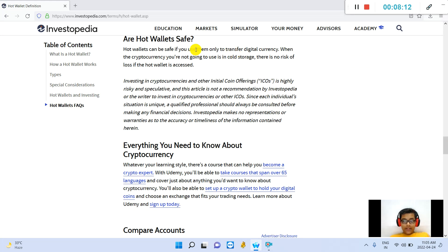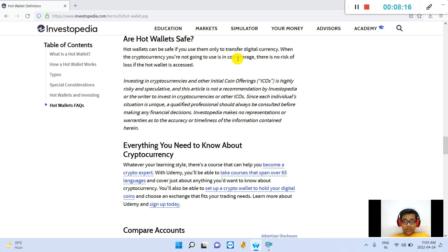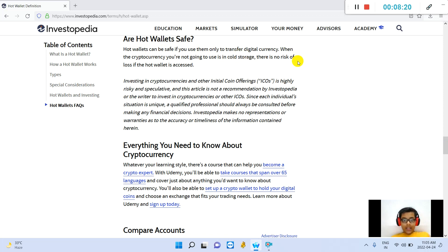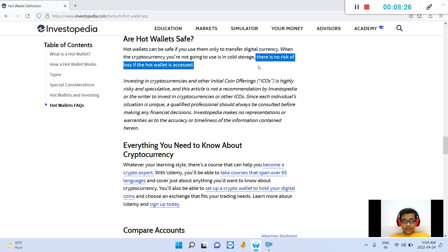Are hot wallets safe? Hot wallets can be safe if you use them only to transfer digital currency. When the digital currency you are not going to use is in cold storage, there is no risk of loss if the hot wallet is accessed.